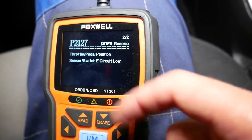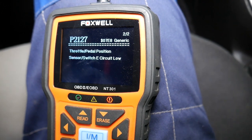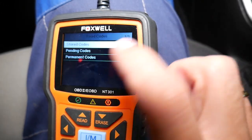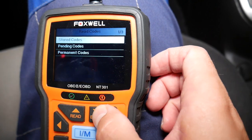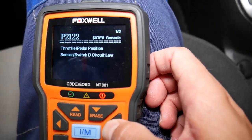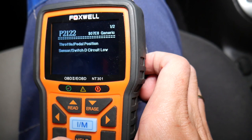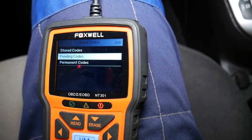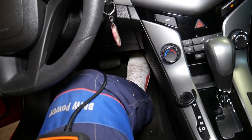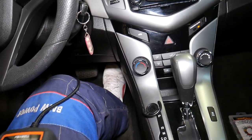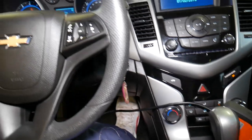What we have here is P2122 — throttle pedal position sensor/switch D — and P2127 — throttle pedal position sensor/switch E. I'll go back and click pending codes because you may have an extra code there sometimes, but nope, still the same thing. Throttle pedal position switch means most likely we have a faulty throttle pedal or a bad connection.